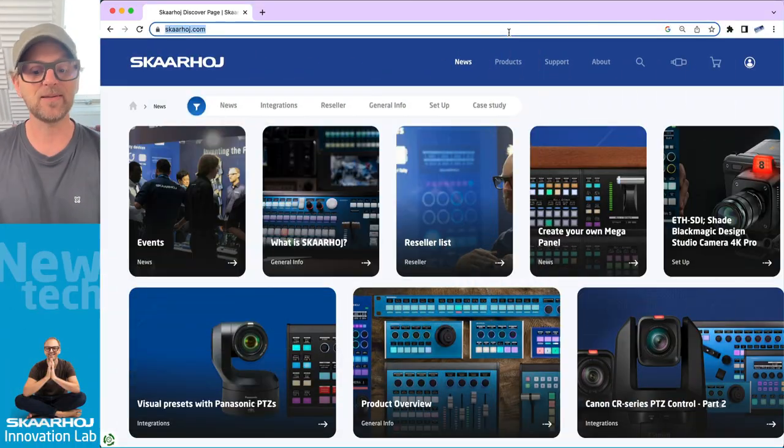This video is mostly for system integrators and resellers who are pitching on projects with Skaarhoj controllers. It's about Darkroom, darkroom.skaarhoj.com. This is a place where you can download high resolution images of our controllers, wireframe drawings, icons of our controllers, and they are great for building slideshows and sales presentations. So let me take you there.